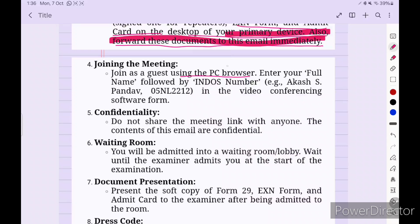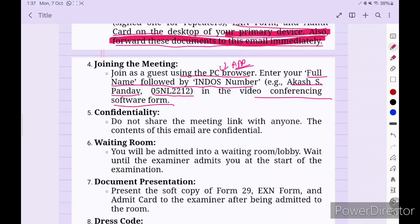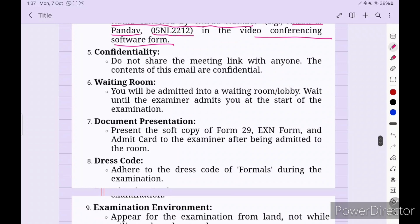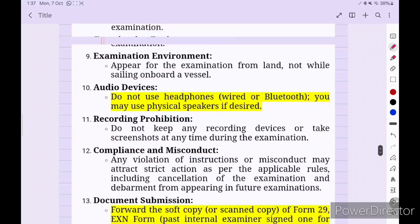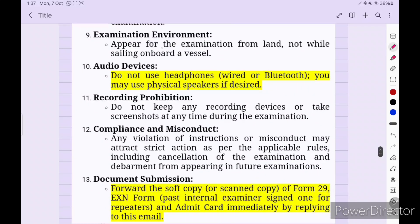Join the meeting as a guest using the PC browser or app depending on what the surveyor's email specifies. Enter your full name followed by your indos number — for example: 'Akash S Pandav 05-Annual-2212' in the video conferencing software. Do not share the meeting link with anyone — the email contents are confidential. You will be admitted into a waiting room lobby; wait until the examiner admits you at the start of the exam. You must appear for the examination from land, not while sailing onboard a vessel.